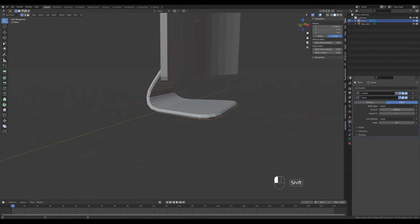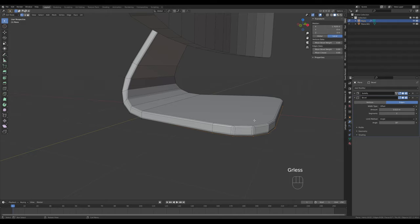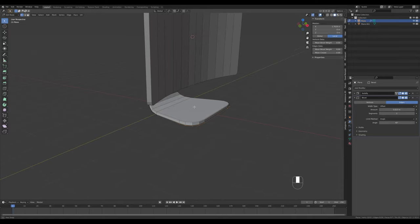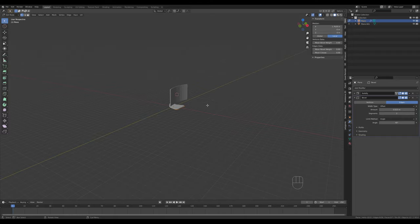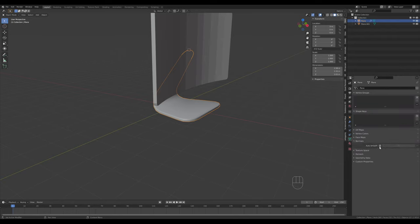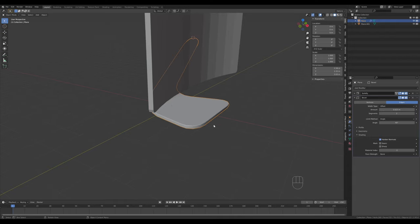Adjust the bevel amount and add one more segment. You can see we're beveling corners we don't want beveled, so increase the angle to something like 40 degrees. If you're creating a scene visible from a distance, this should be enough - right-click shade smooth, enable auto smooth at 180 degrees, and check Harden Normals in the bevel modifier shading options.